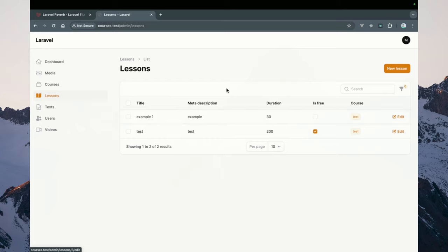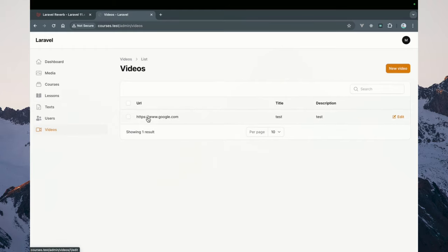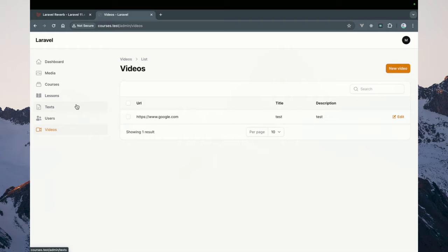At the moment, we want to calculate the total length of a course, lesson, and text and video-based resources. The video resources we are unable to calculate because we do not necessarily know where the video is coming from and the duration of the individual video. So the user has to specify that. However, the text-based resources we can calculate based on average reading speed.